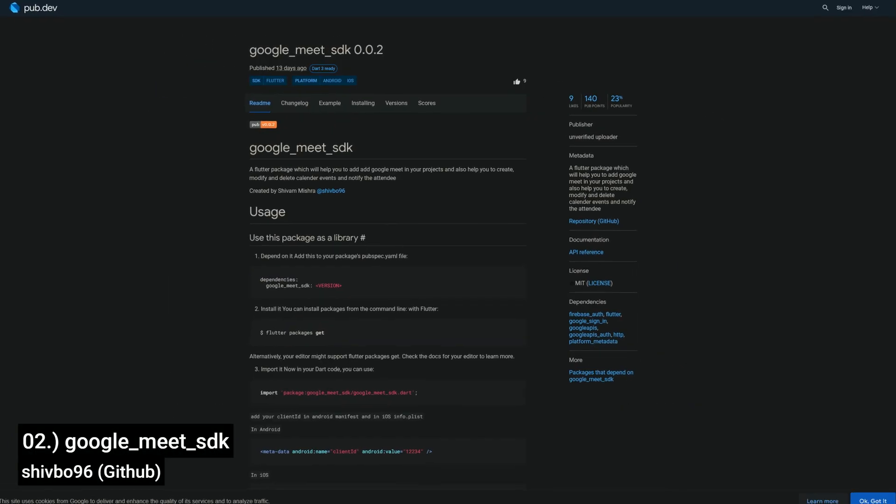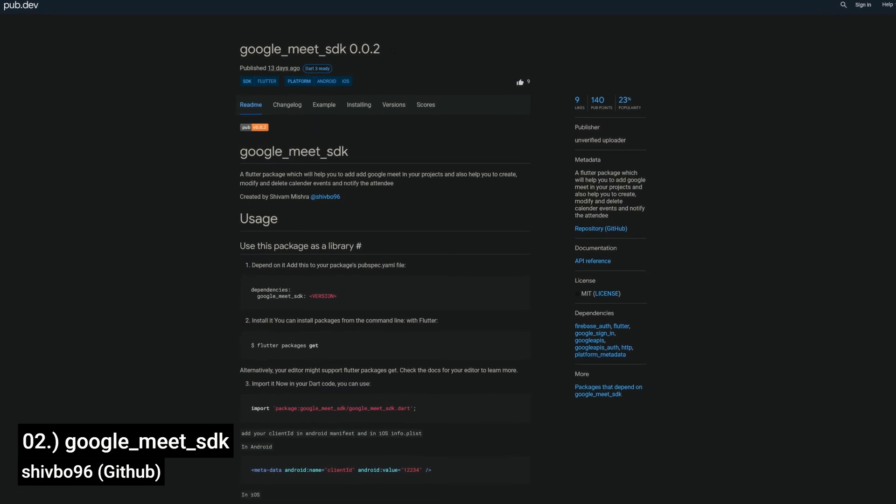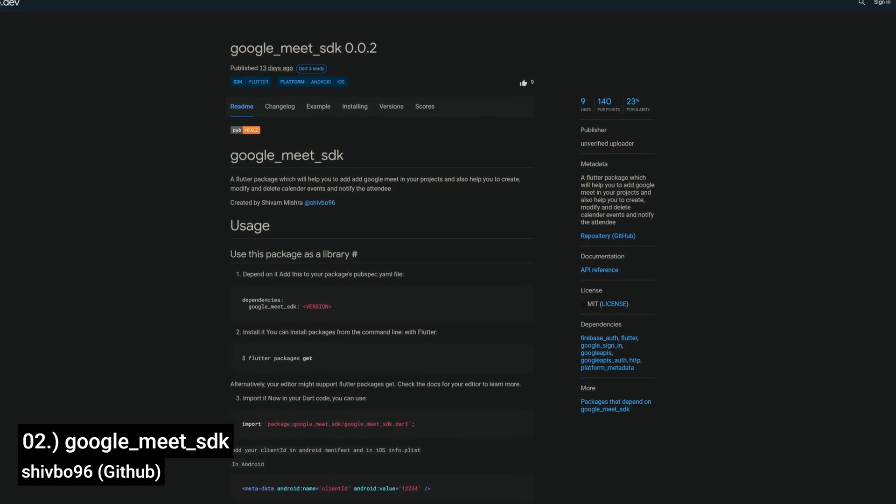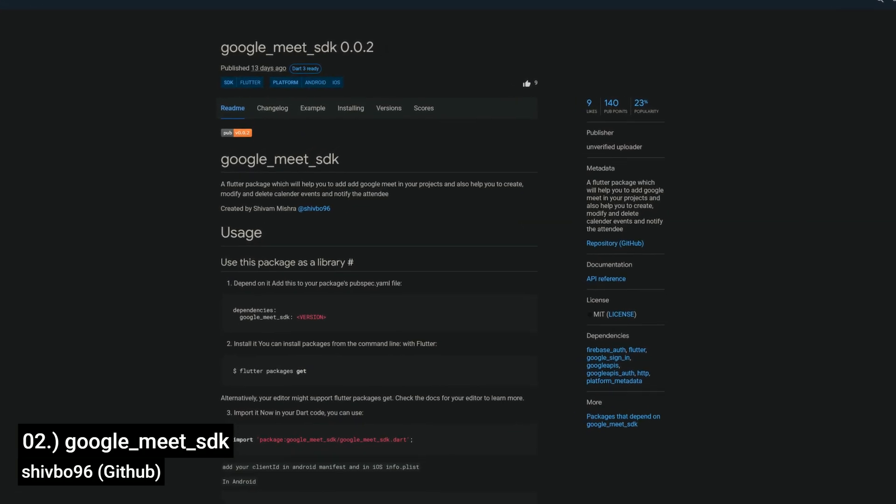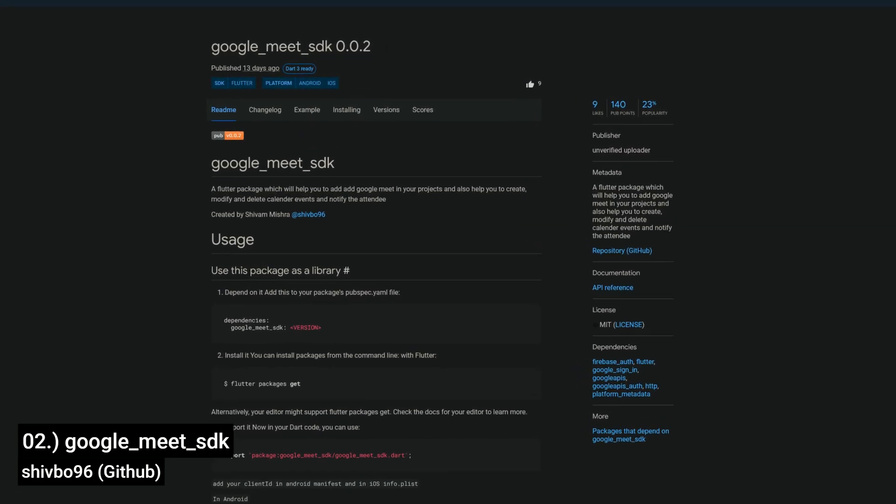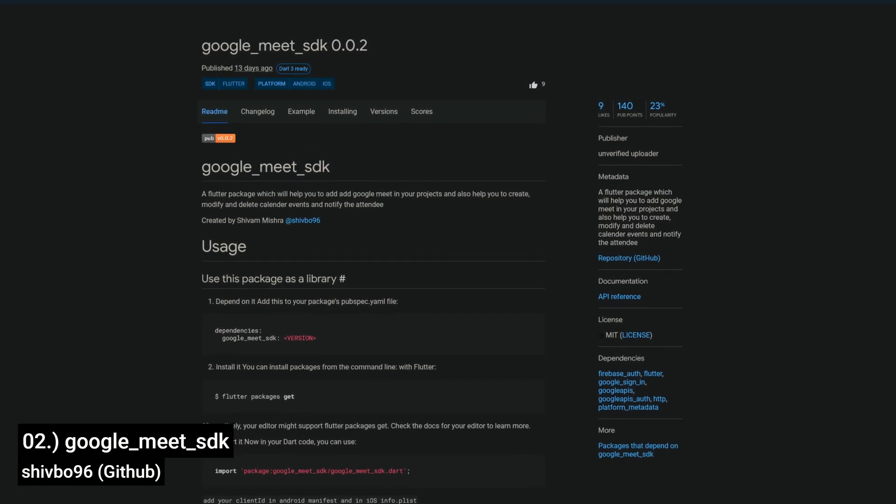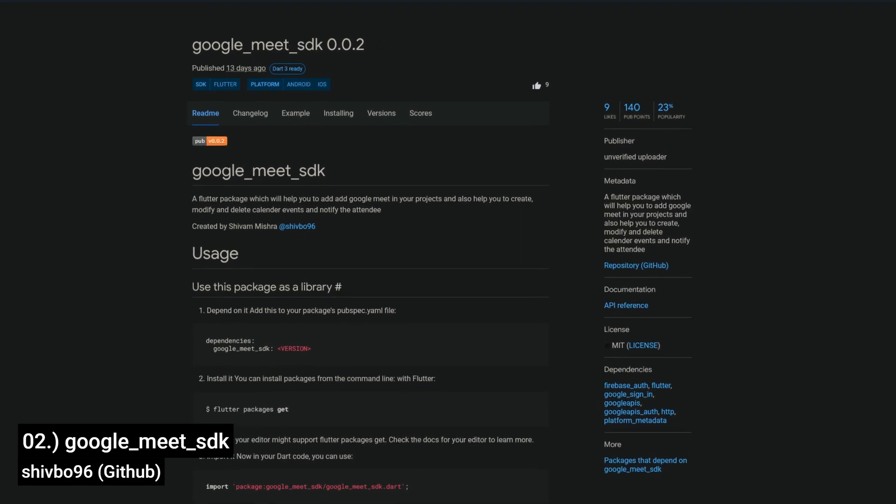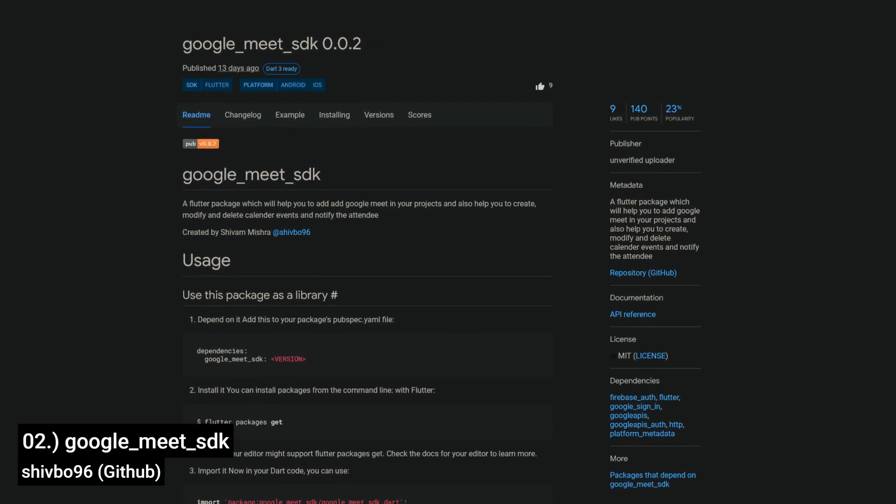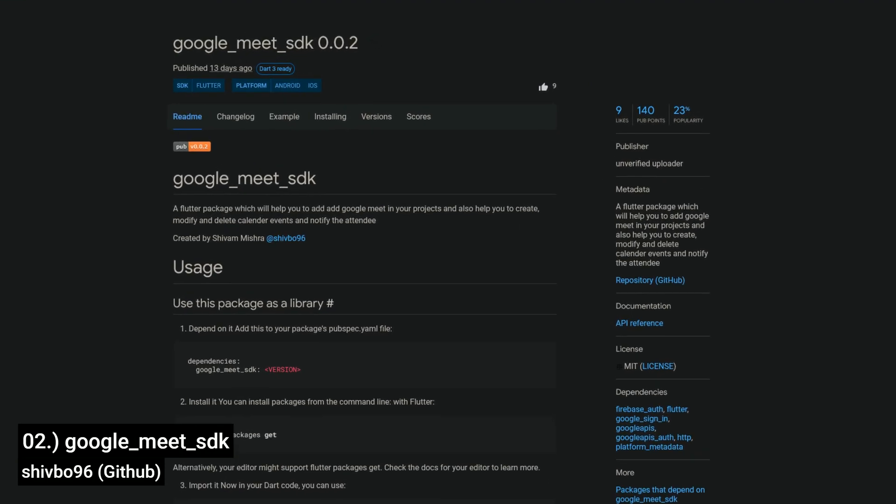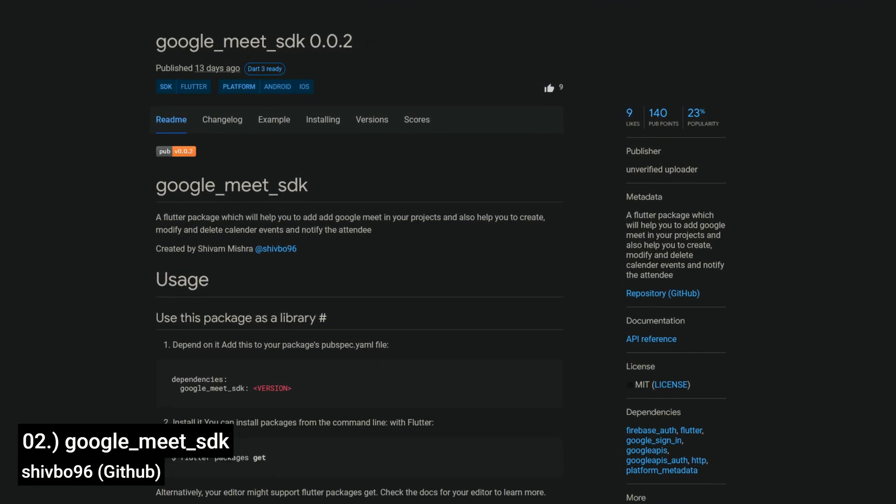Number 2 is called Google Meet SDK, a Flutter package that will help you add Google Meet to your projects and also assist you in creating, modifying and deleting calendar events and notifying attendees.